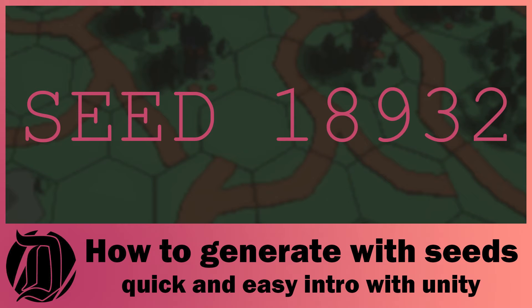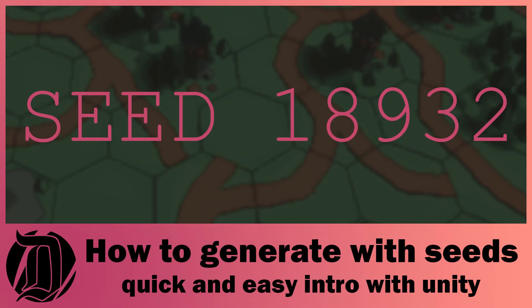Have you ever wondered how games use a seed to generate the same world each time? It's actually really easy and I'm going to show you how to do that today. This tutorial is just going to be focused on making sure that your random number generation is the same for each seed.